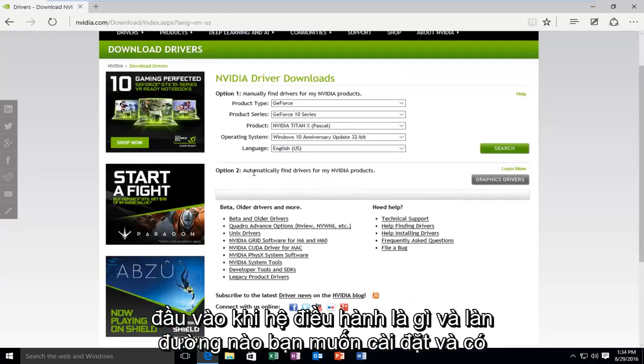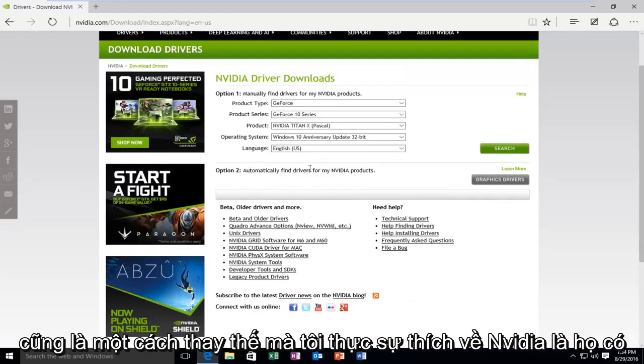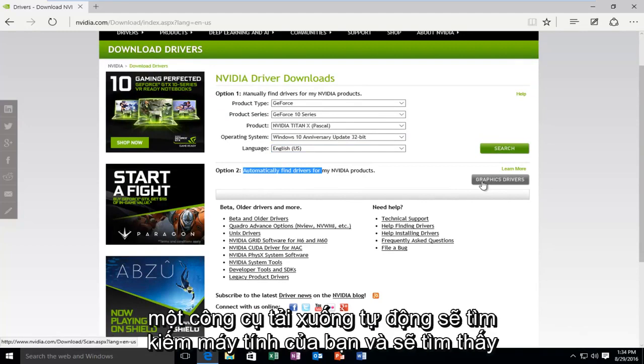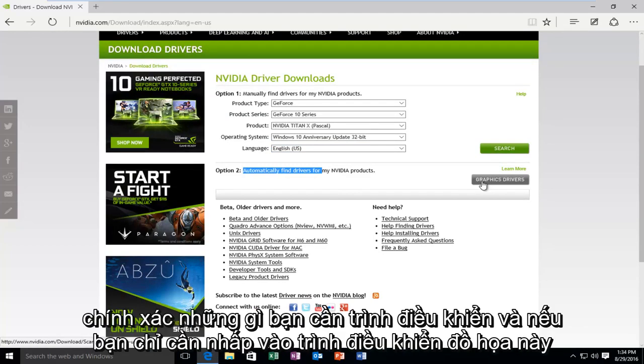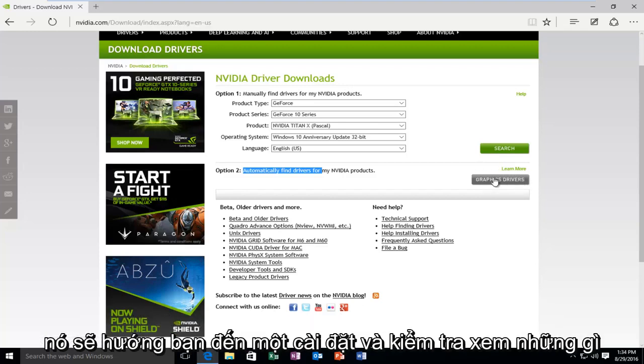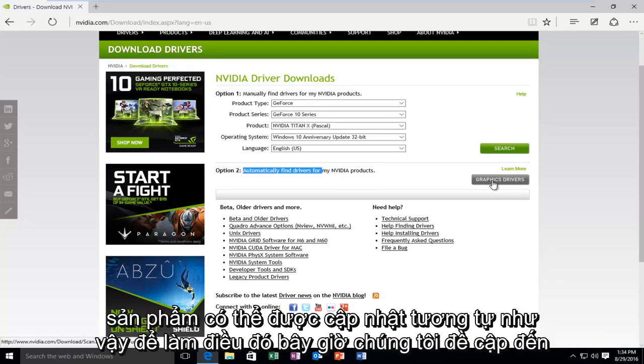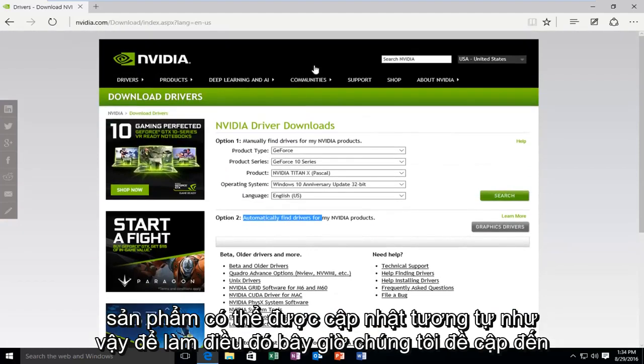And there's also an alternative way, which I really do like about NVIDIA, is that they have an automatic downloading tool that will search your computer and will find exactly what drivers you need. And then if you just clicked on this graphic drivers button, it would direct you to an installation and a check to see what products could be updated. Very simple to do that.